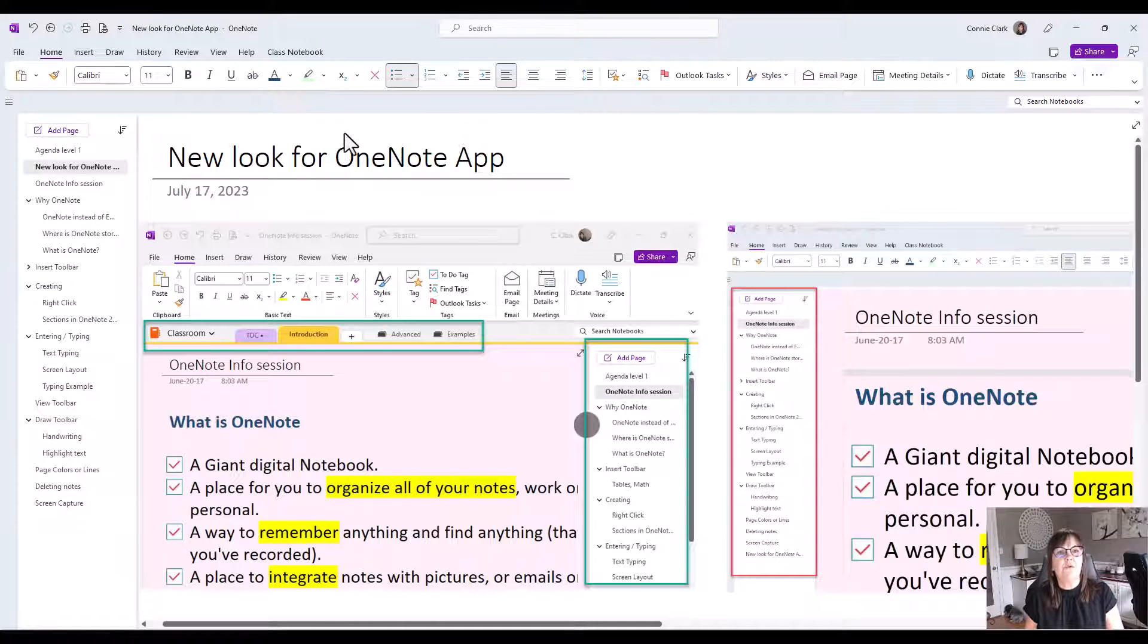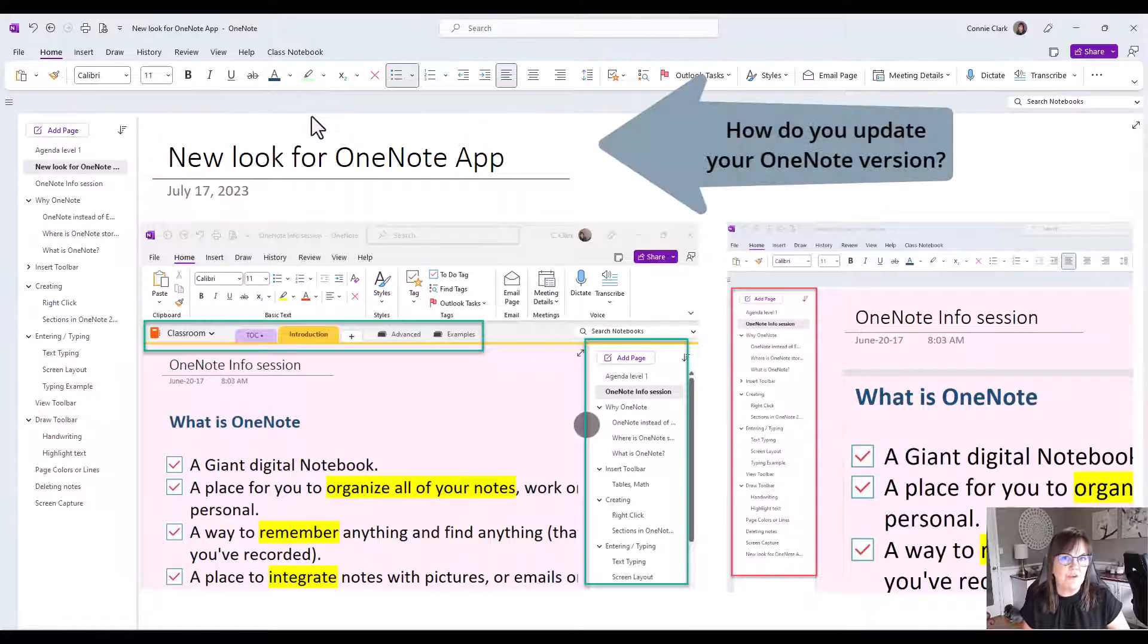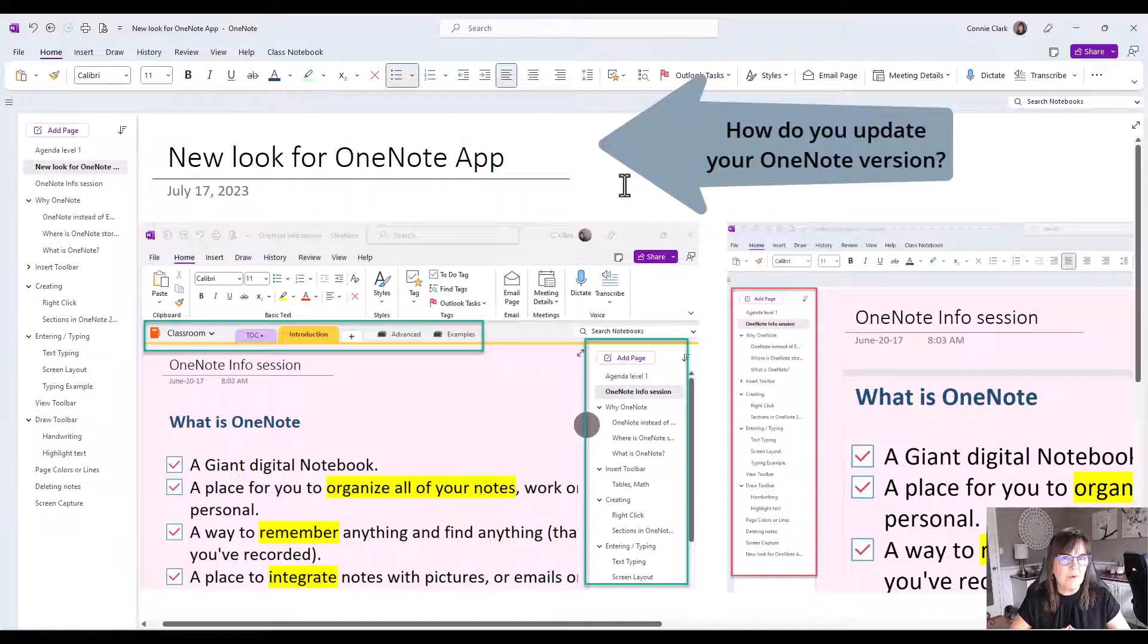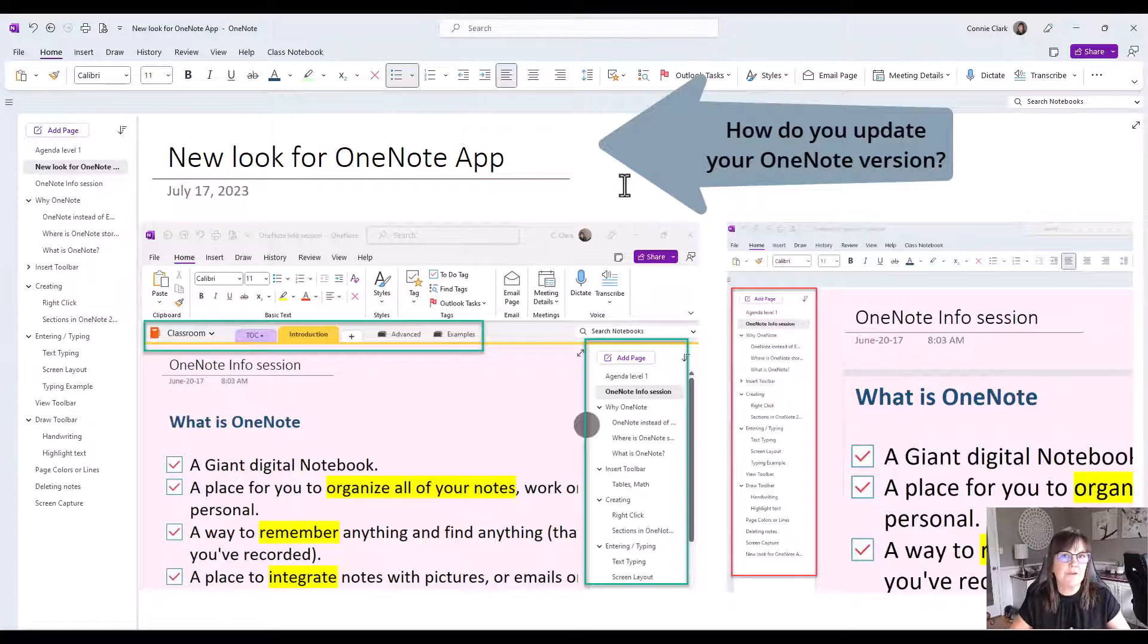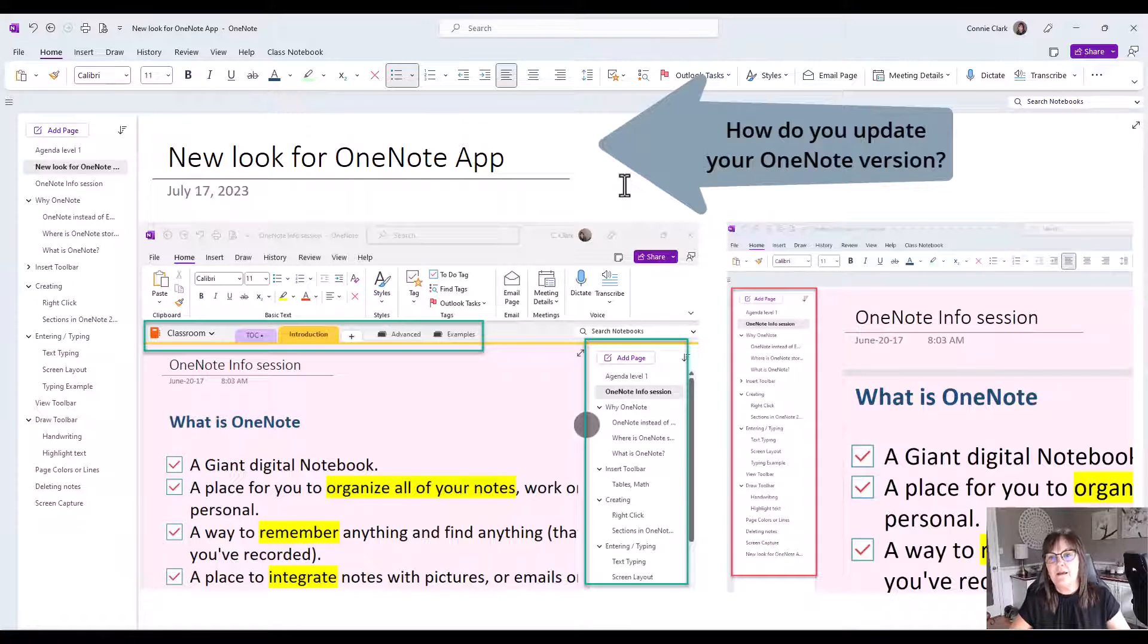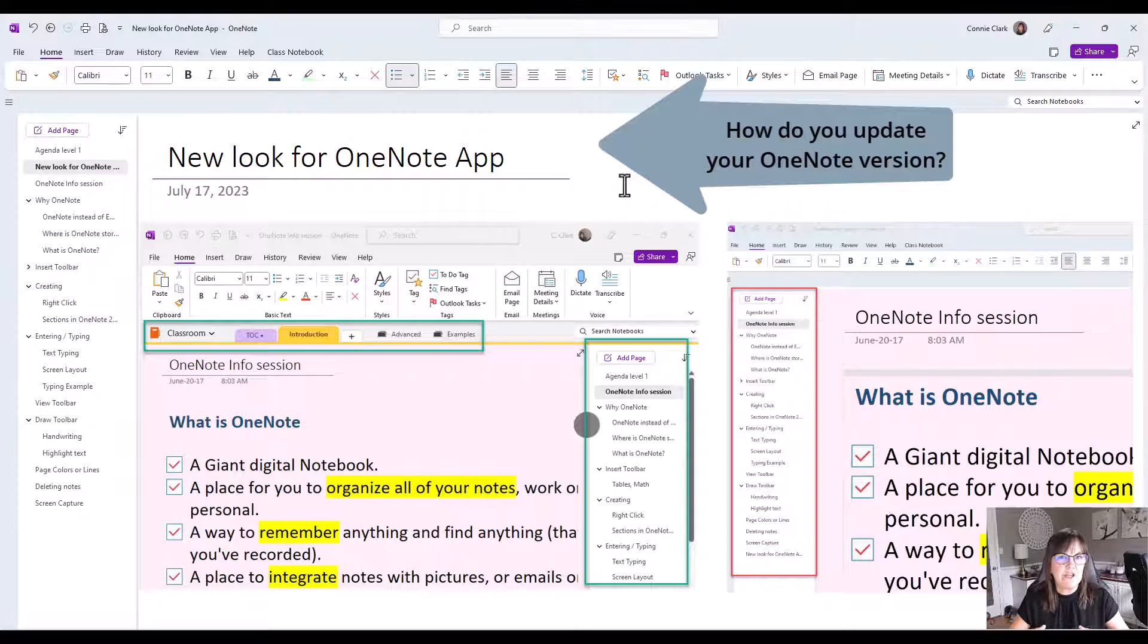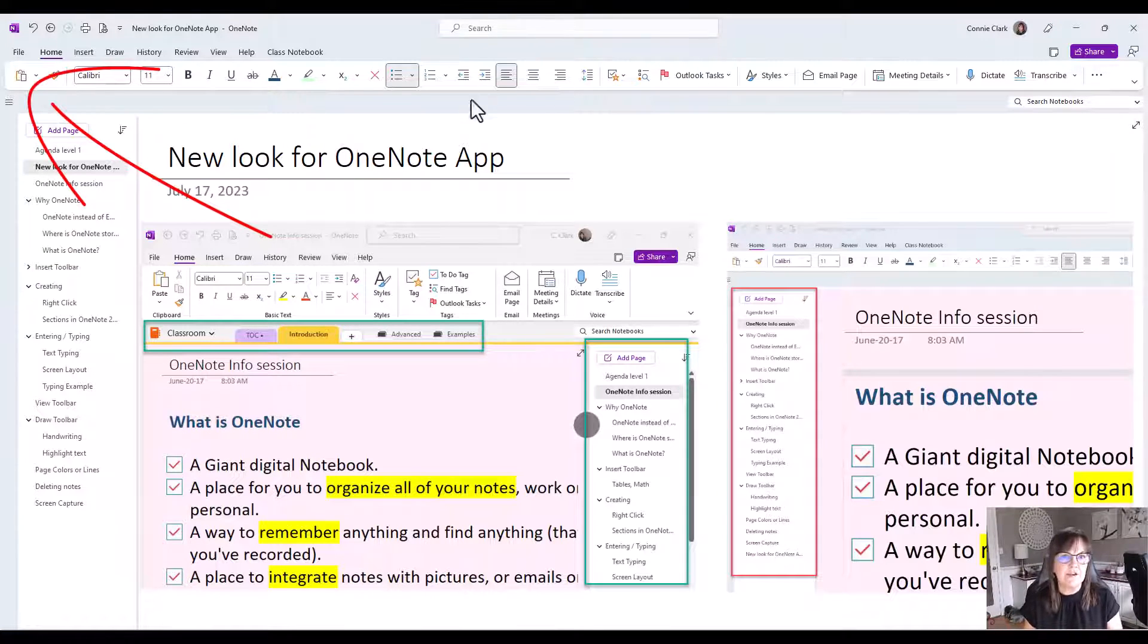First of all, let's talk about how you can update your OneNote. Updating might be coming from your IT department. If you have an IT person or department that looks after your updates, those people you need to get in touch with. If it's your own personal work computer and you don't see the changes, let's talk about how you go about getting that change.